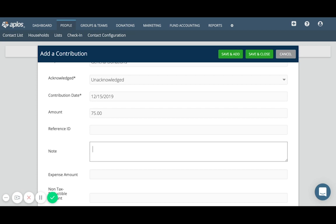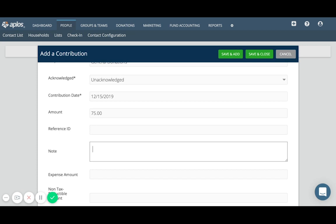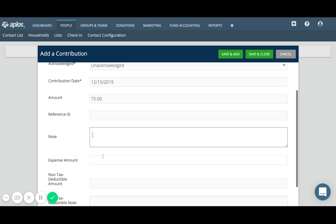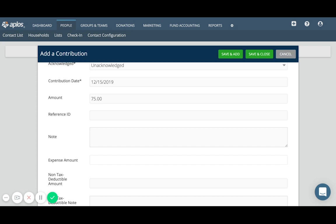The expense amount field would be used to record any sort of fee or other associated expense with the transaction. So if this was through an online donation or if you had a credit card processing fee, anything like that, you can record that here. Otherwise, if that doesn't apply, you can leave it blank as well.